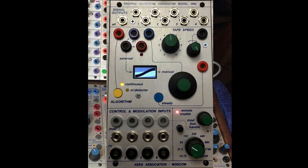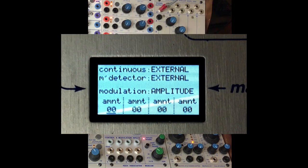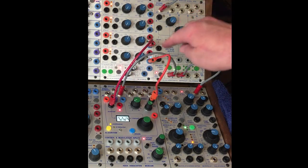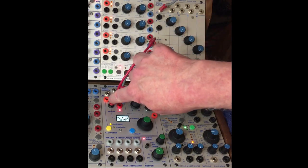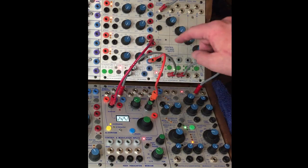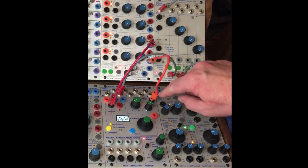Welcome to part two of the Keene Association Graphic Waveform Generator Model 268e. I'm going to pick up where I left off last time: setting in menu, external, external for continuous and M detector. I have a 281e CV going into external in, and I also have a different one going into the tape speed.